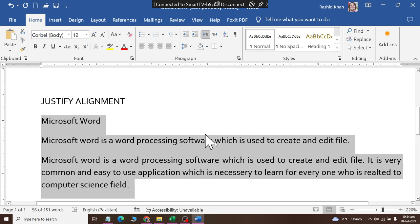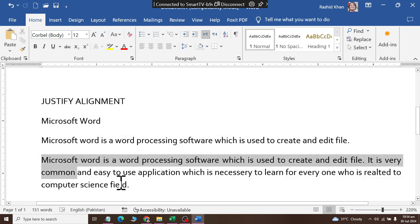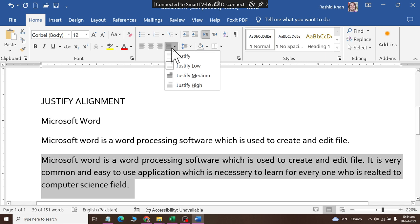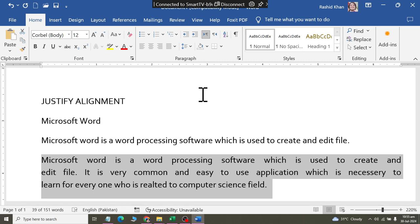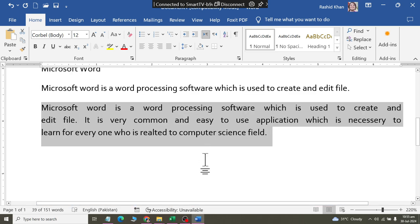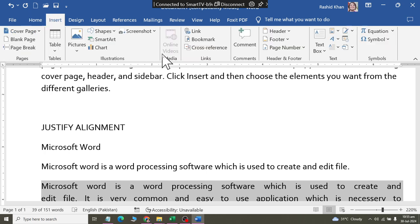This is a word processing software which is used to create and edit files. You can see how the justify format and alignment works on this text.